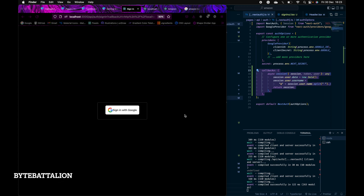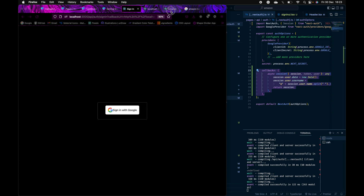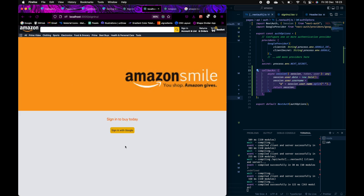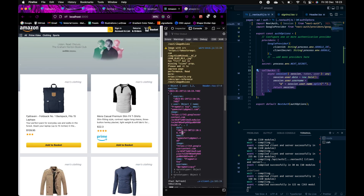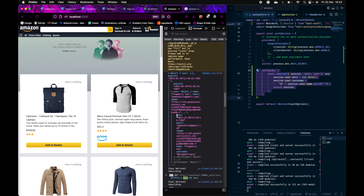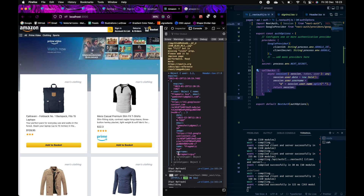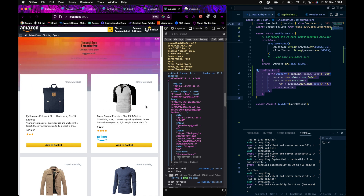Today I will show you how to customize the sign-in page that NextAuth provides us. This is what NextAuth provides by default, and I will show you how to customize it to look something like this. I will also show you how to add some additional fields to the sessions, such as a date and a username — at PragmaticGuy. So this is what I will be showing you today.